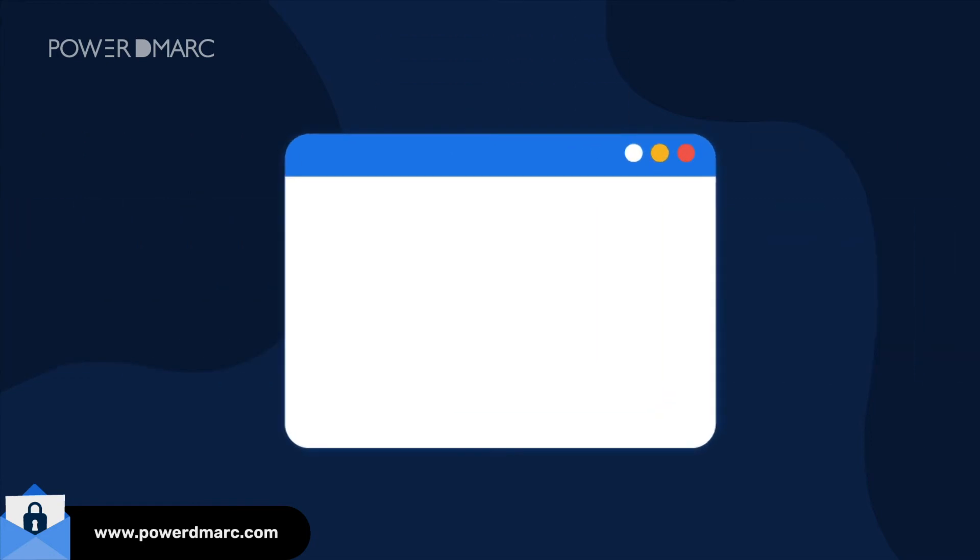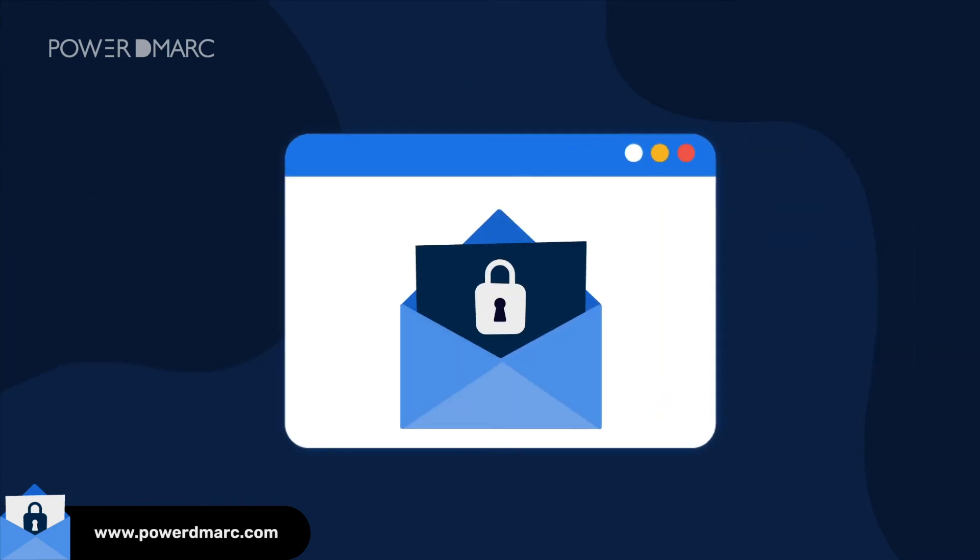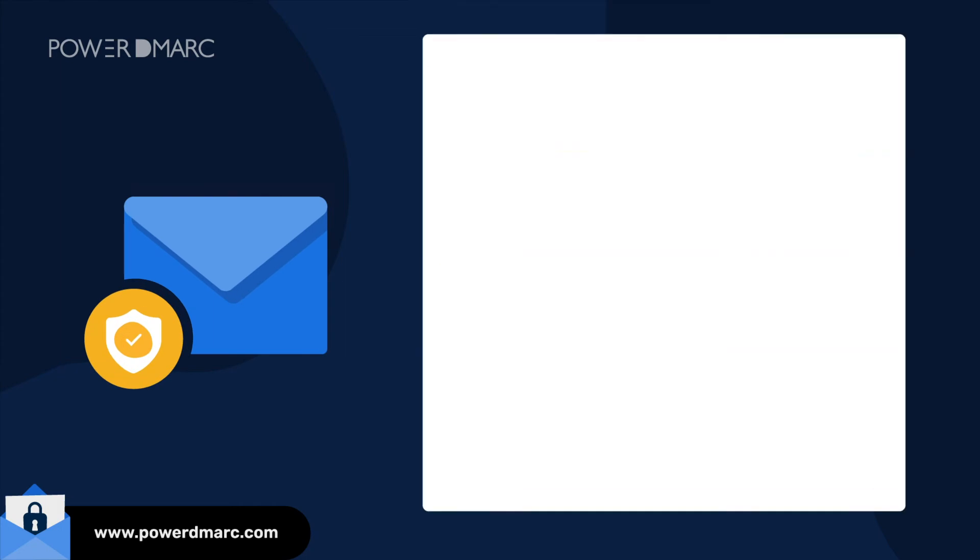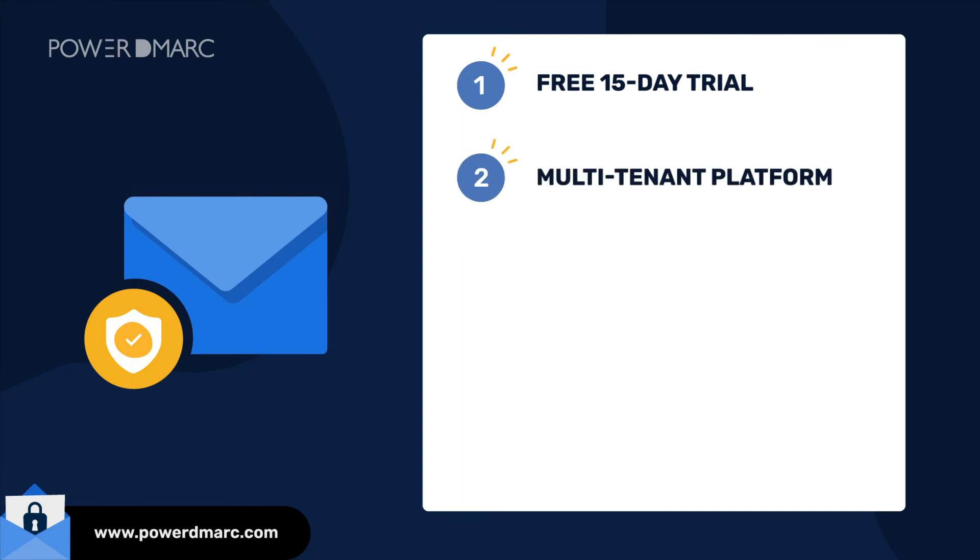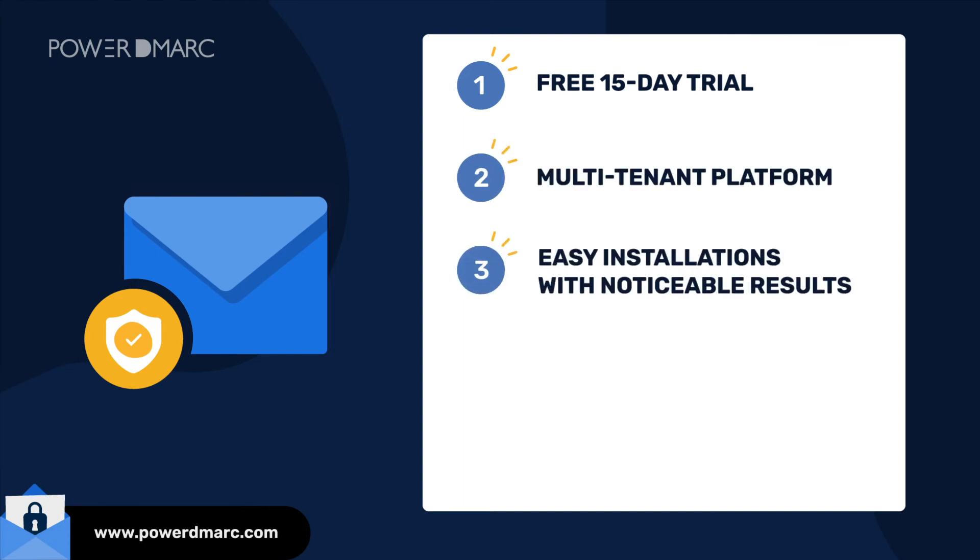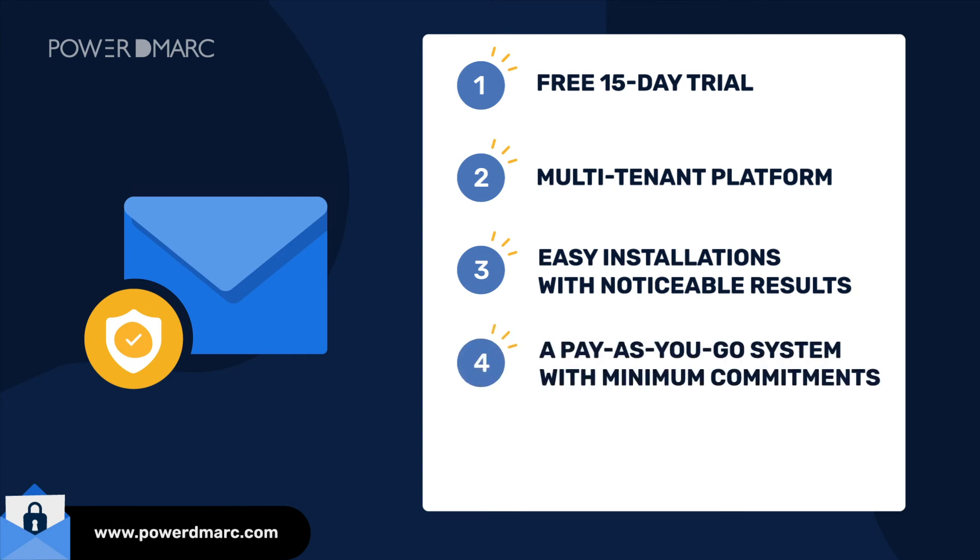Power DMARC's partner program is perfect for you due to an array of unique features including free 15-day trials for all your clients, a partner-exclusive multi-tenant dashboard, easy protocol installations with immediately noticeable results, a pay-as-you-go system with minimum commitments, and specialized training sessions provided by our outstanding technical support team.